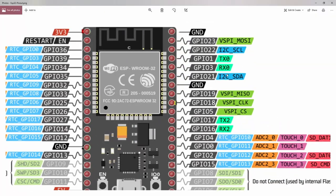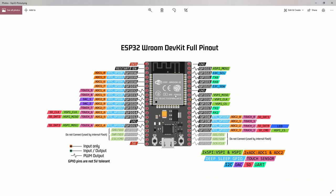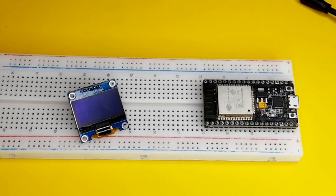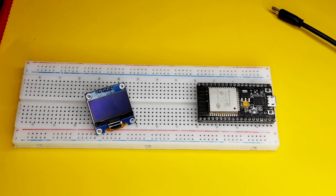As you can see, the SCL is the pin number 22. The SDA is the GPIO pin number 21. And that depends on the microcontroller that you have. This is a NodeMCU32S.